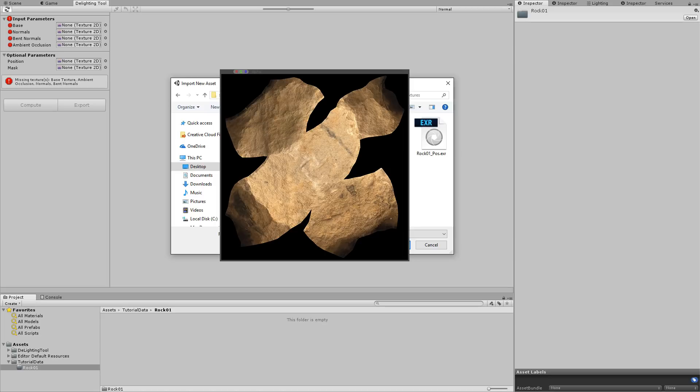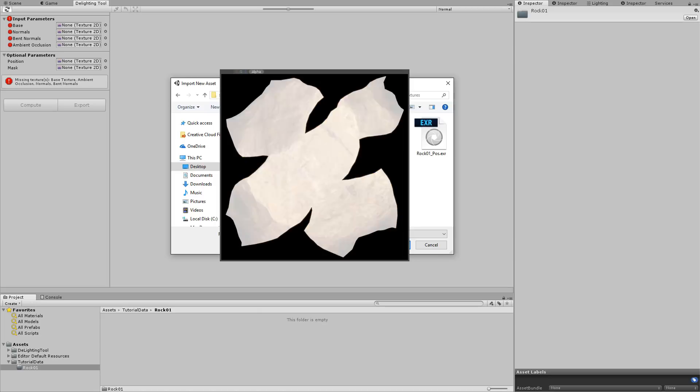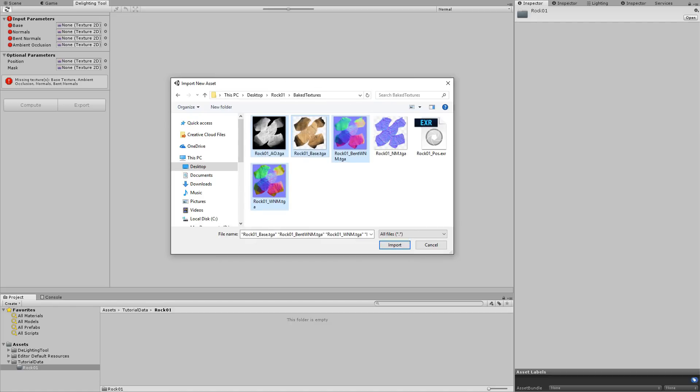Take care to make sure that the alpha channel of the color map is properly edited. This is used to exclude the background. It should be black on the background and white on the baked pixels. If the alpha channel is not properly edited, the result of the process will be greatly diminished.